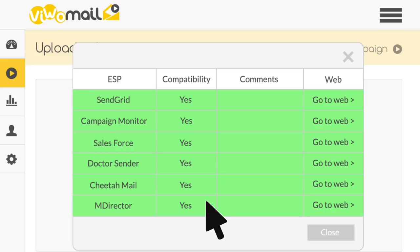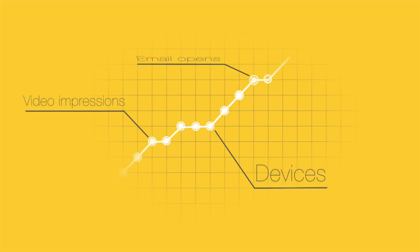Vewomail is compatible with most email service providers and gives you all statistics in real time.